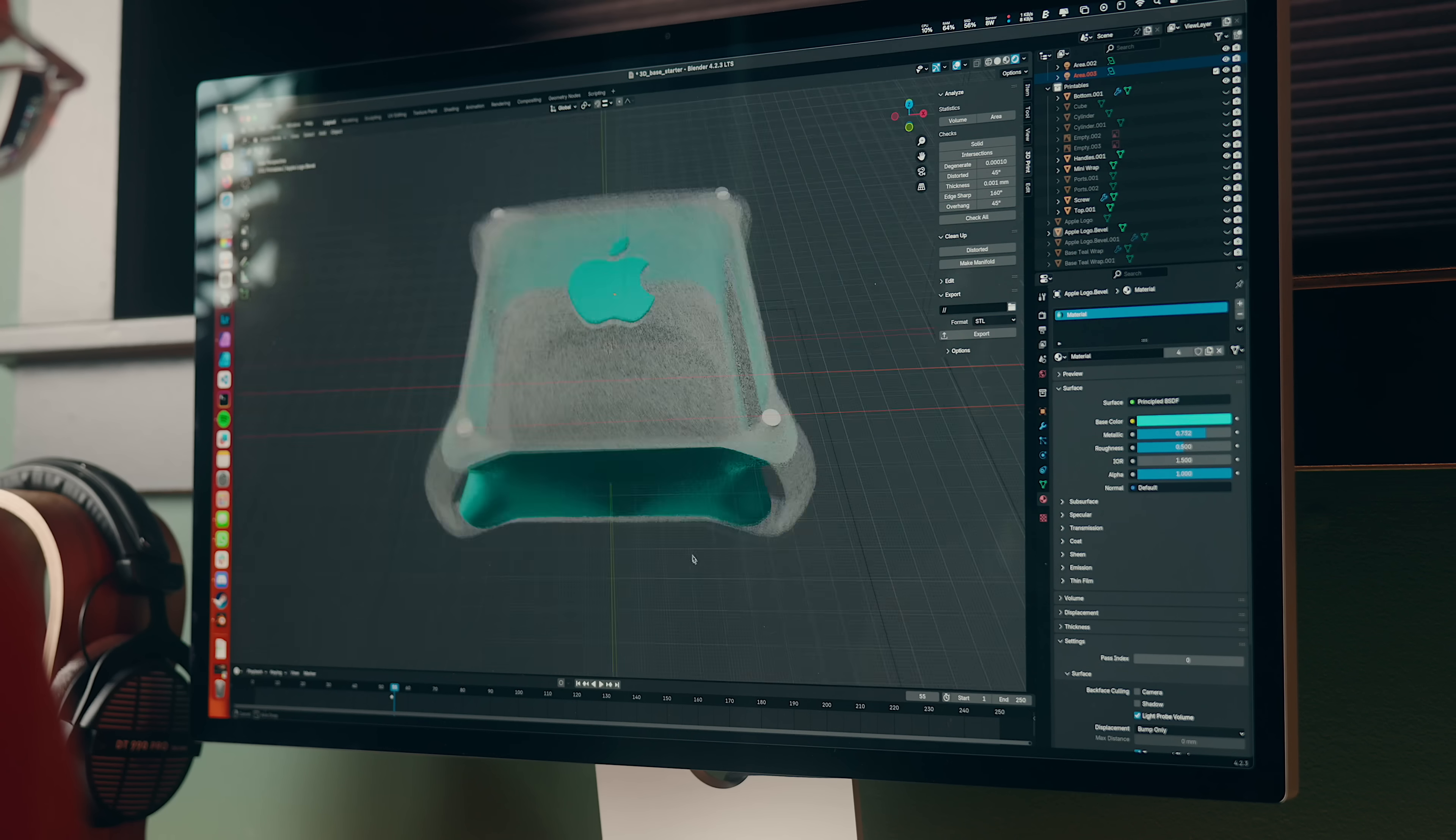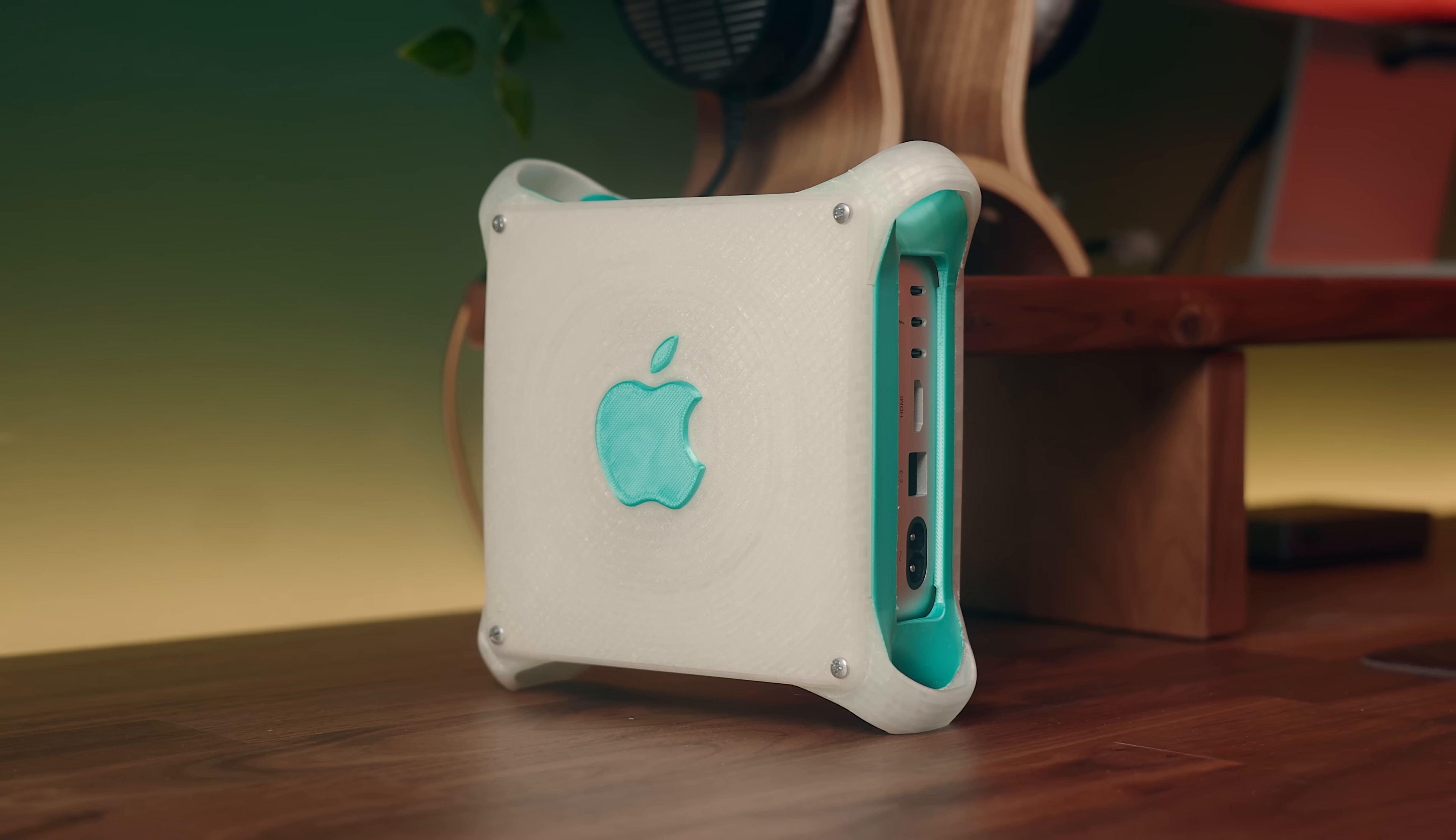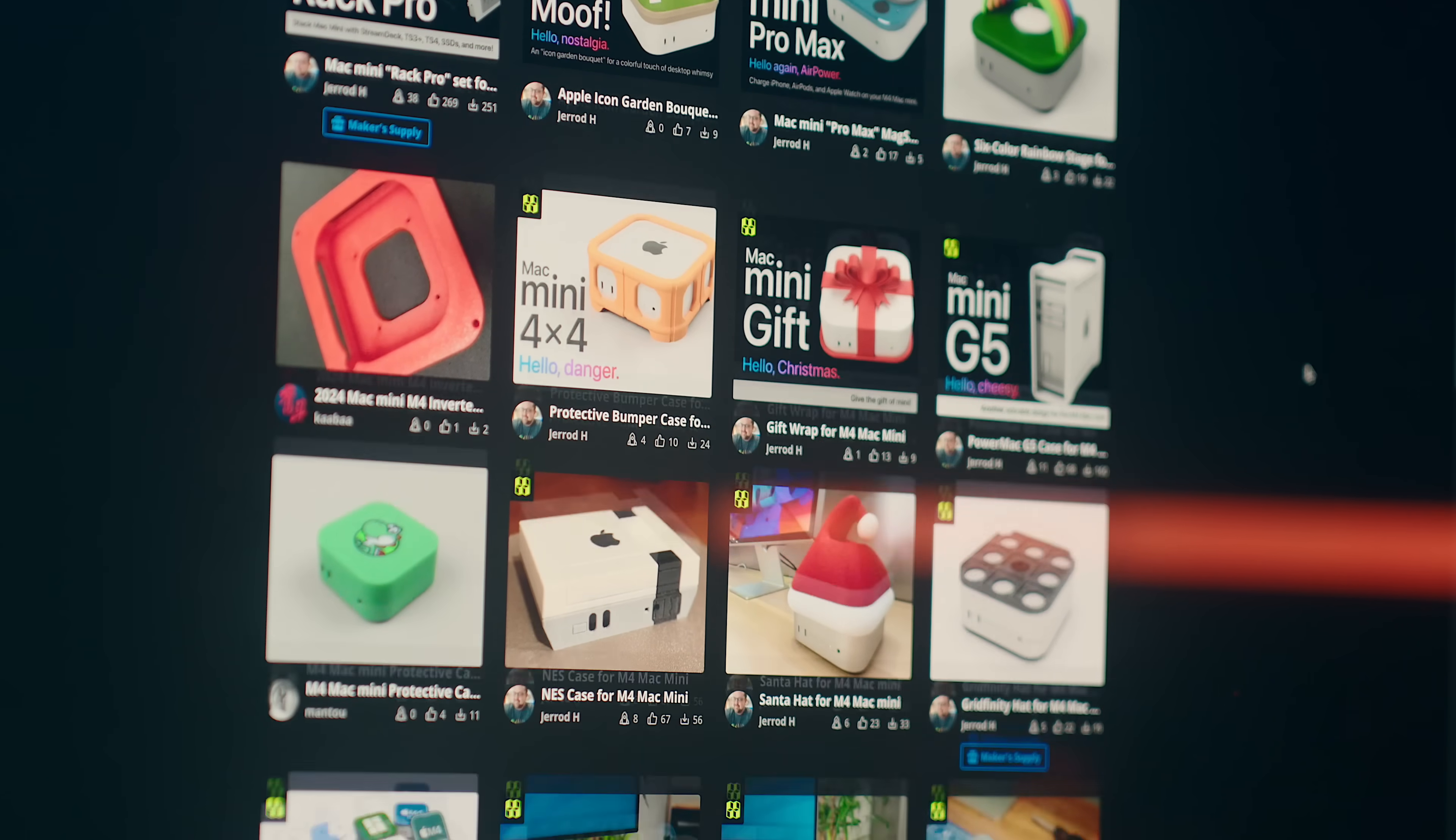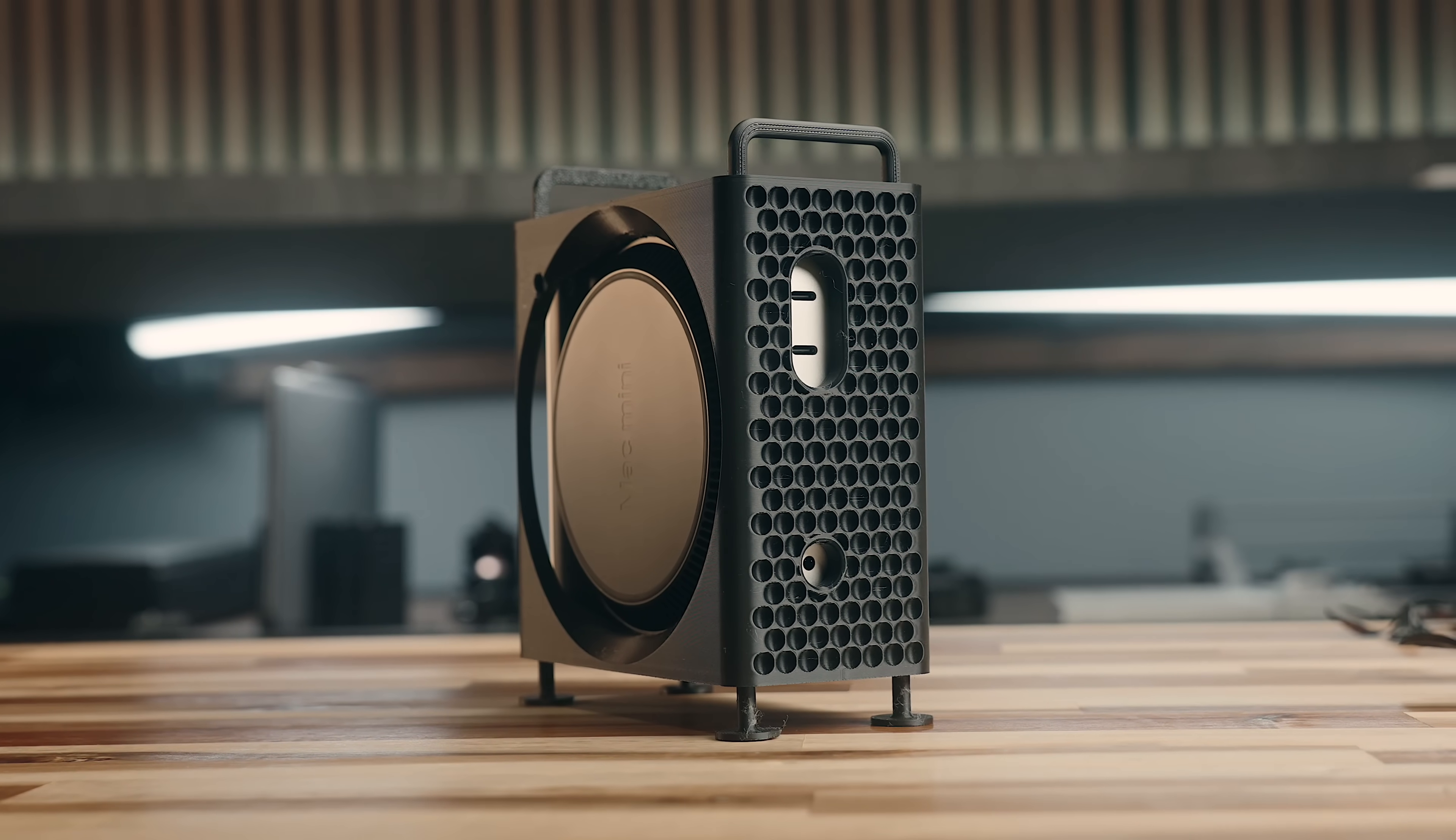I've been having a ton of fun designing and 3D printing different case layouts for it, and there are folks like Jared Hoffworth that have been making some really cool Mini accessories. I just think it's neat that there's been this whole other creative aspect to these machines that we haven't really seen on any other Mac.